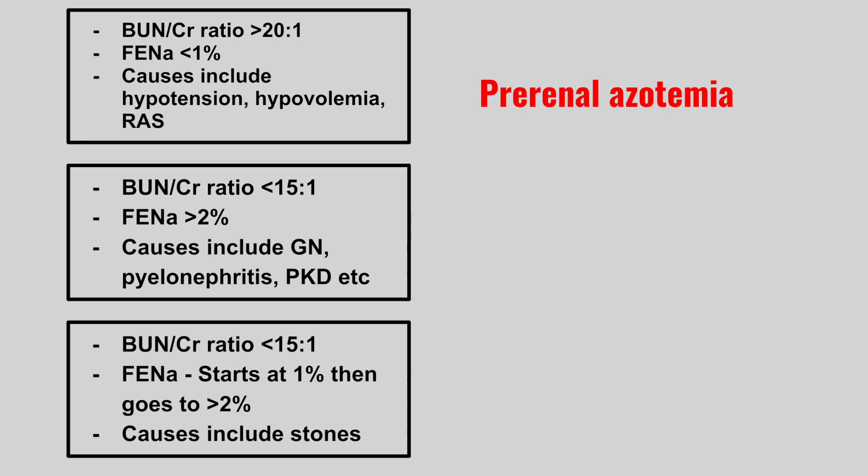Next we have a BUN to creatinine ratio of less than 15, FINA of over 2%, and causes include glomerulonephritis, pyelonephritis, and polycystic kidney disease. This is intrinsic renal failure.